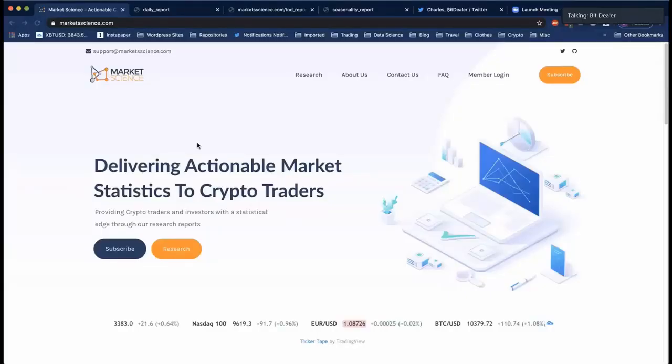Hello everyone, and welcome to another episode of the Crypto Entrepreneurs Podcast with your host, Charles. What is up guys, and welcome to another episode of the Crypto Entrepreneurs Podcast. As always, it's your host Charles, and today we've got a great one for you.